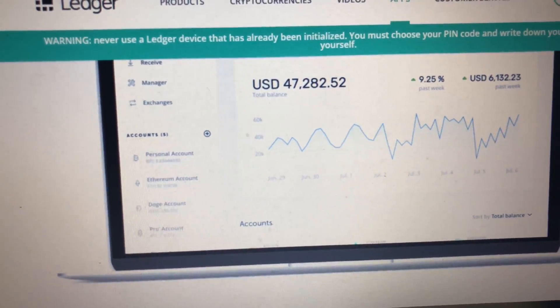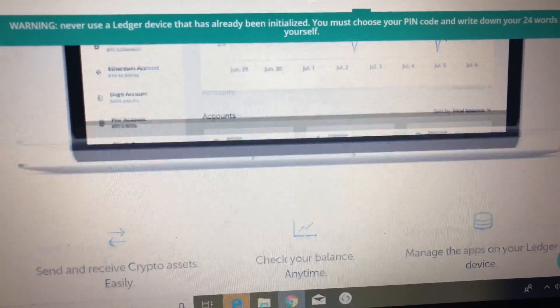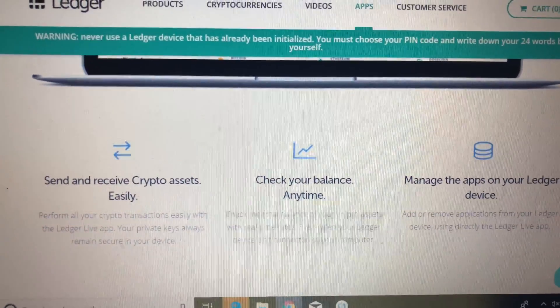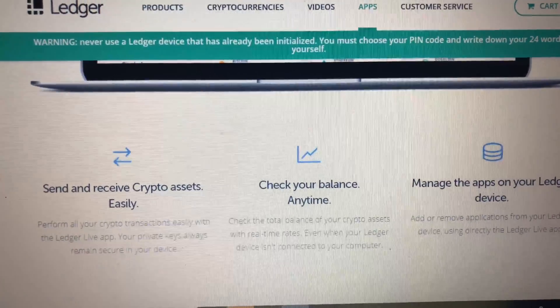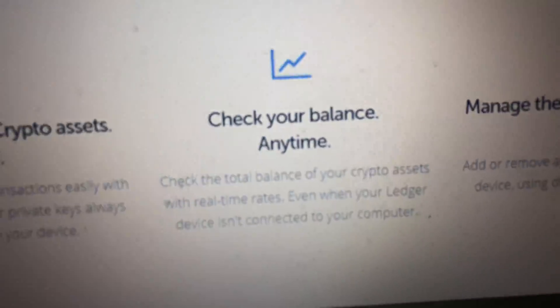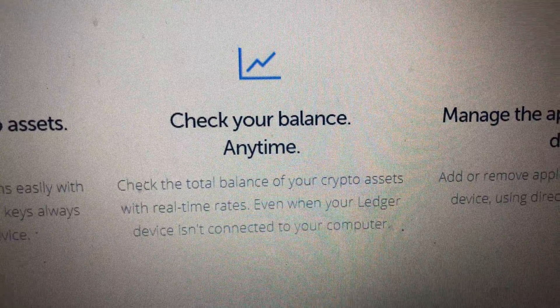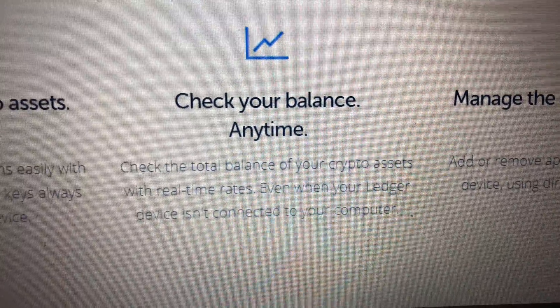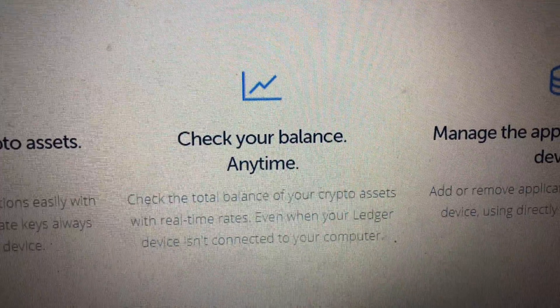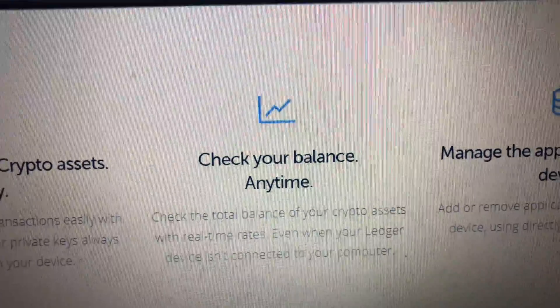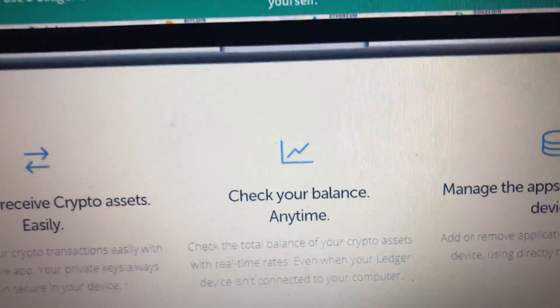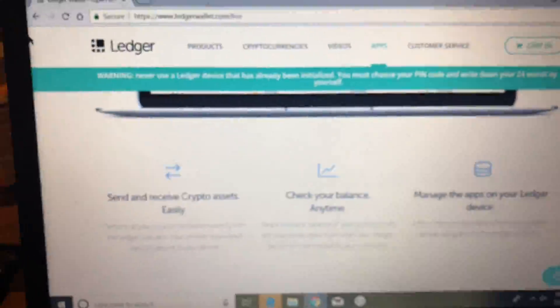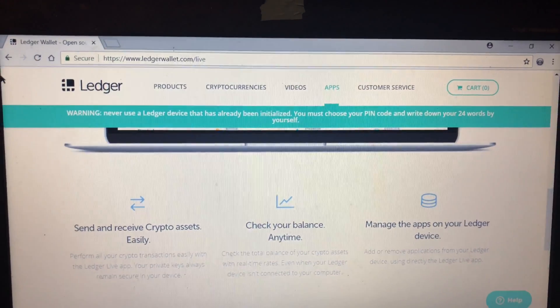Another interesting thing is that down here it says that it keeps your balance even when your Nano is not plugged in. So I'm interested in checking that out. Not sure if I'm really gonna like it, but let's download the software.